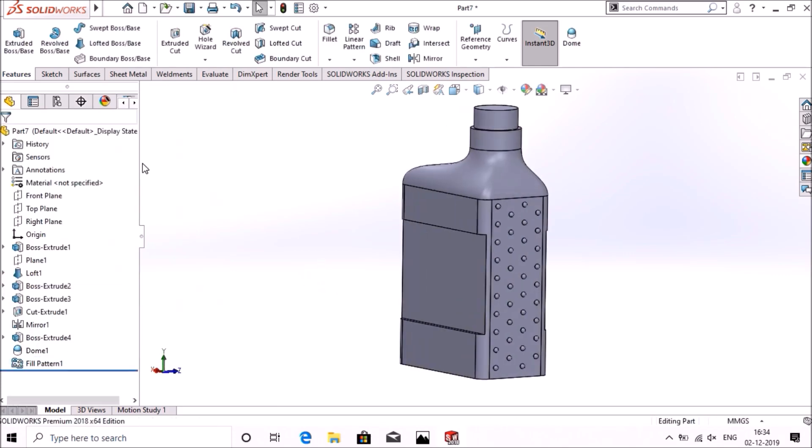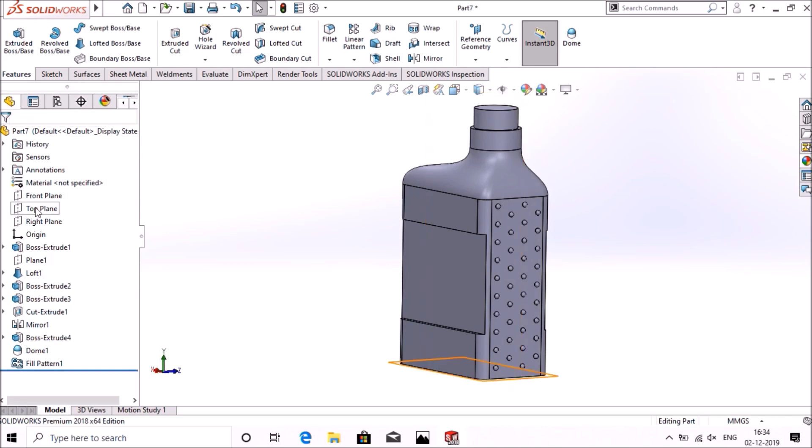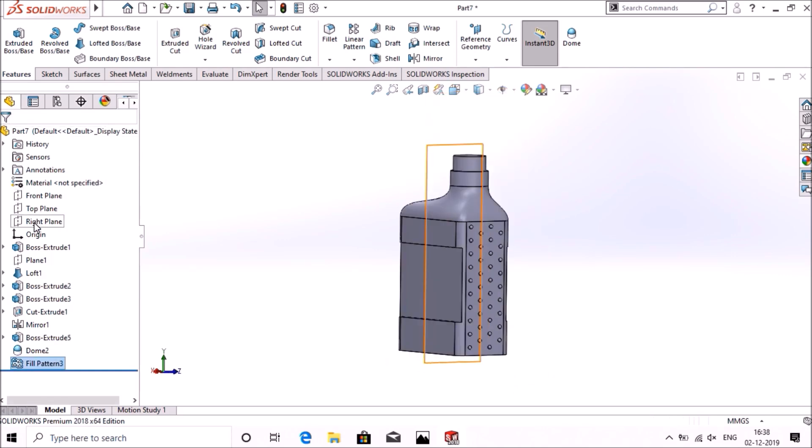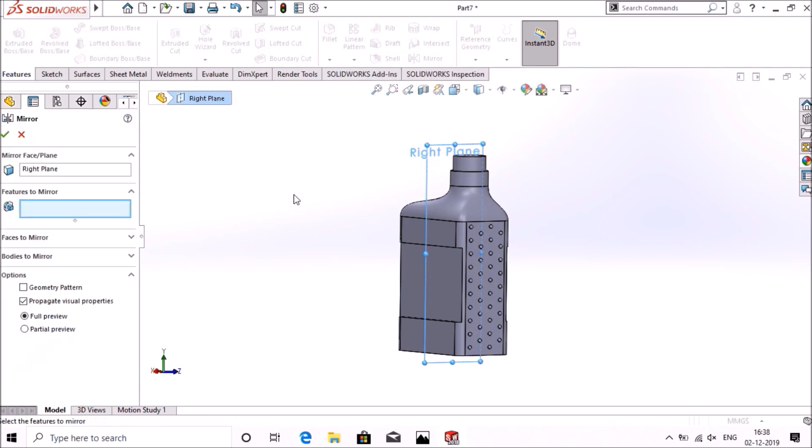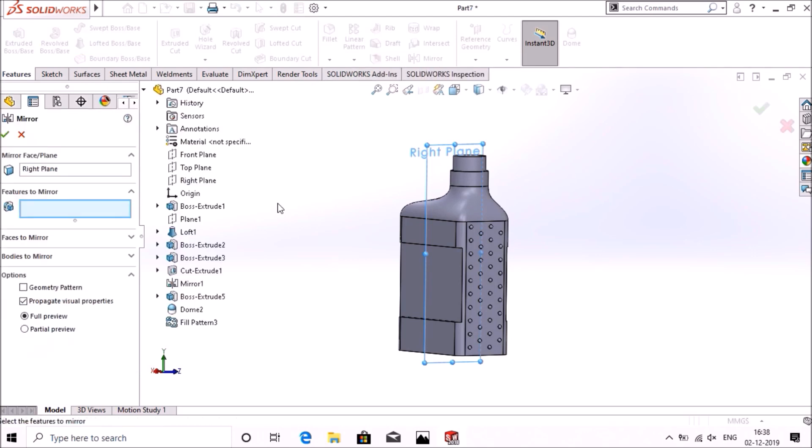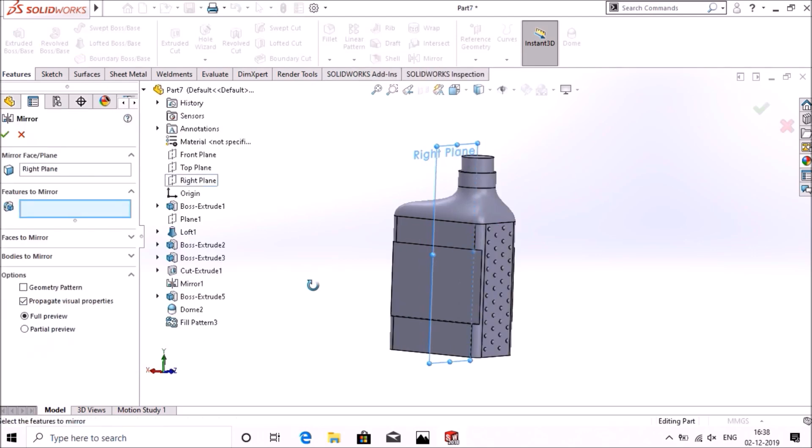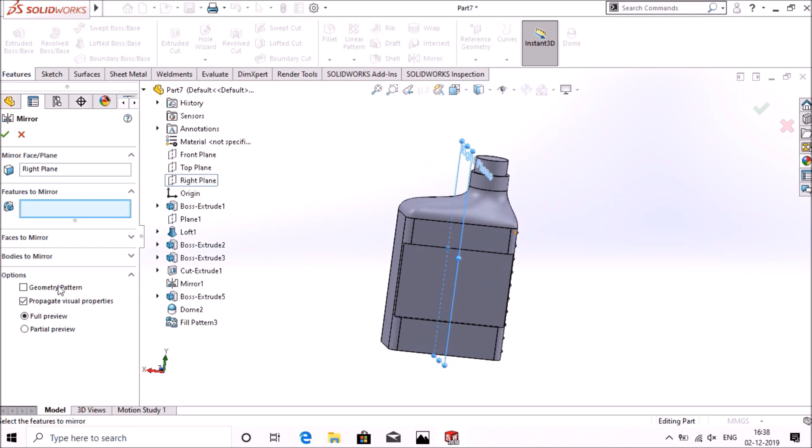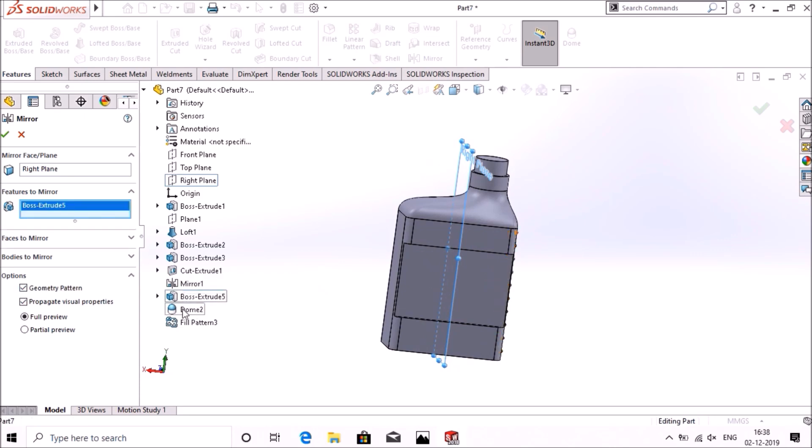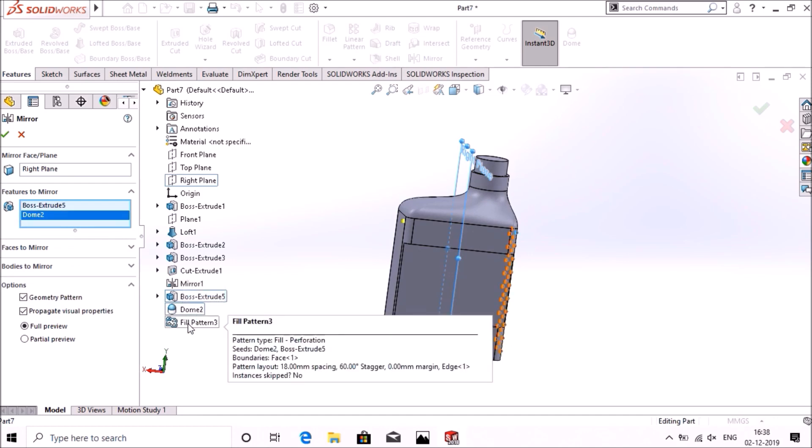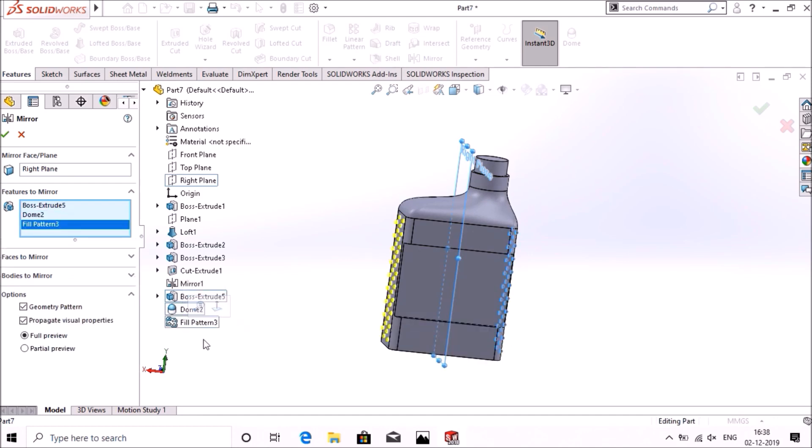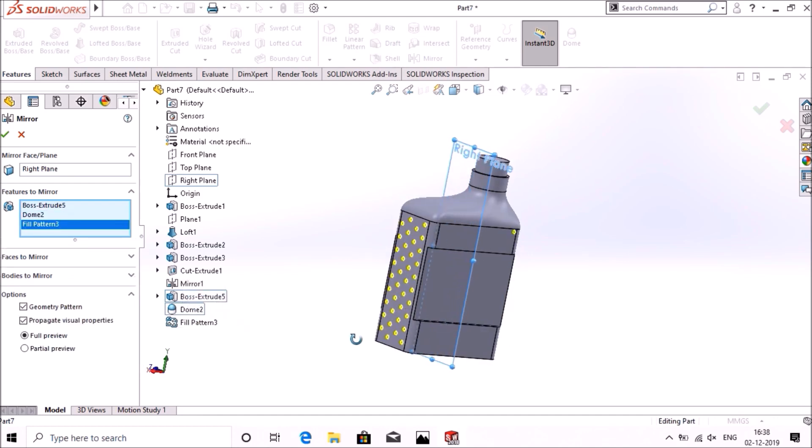Okay, now we have to copy this. For that, select right plane, go to features mirror. Select geometric patterns, boss extrude, dome 2, and fill pattern. Select okay.